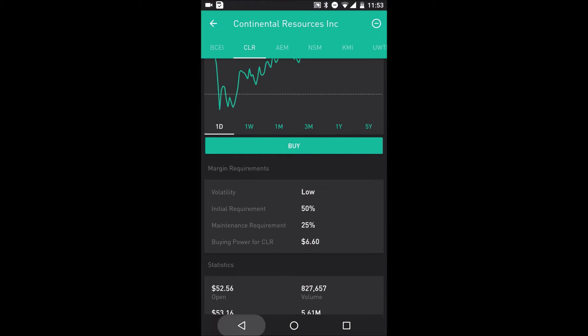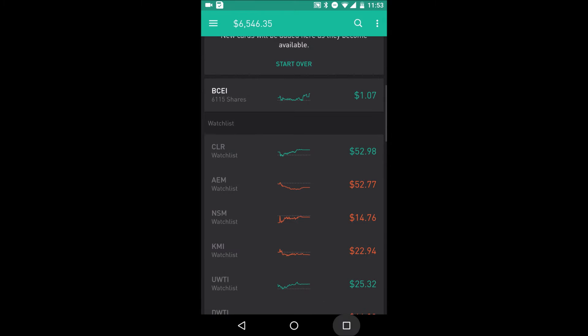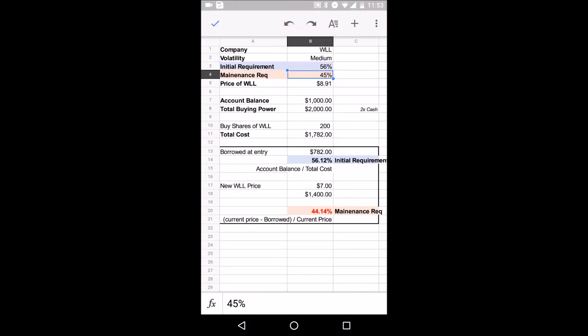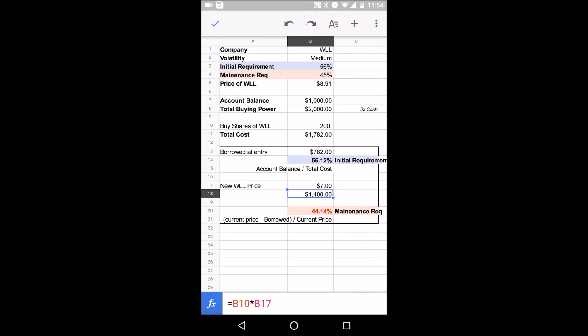That's about it, guys. That's how you calculate maintenance. Just one more time. Initial requirement is going to be, initially when you buy in, how much of it has to be financed by you. And maintenance requirement means at any time you need to be able to finance at least 45% of what your total share is worth. If it's less than 45%, they're going to call you, and then you've got to meet your maintenance requirement.